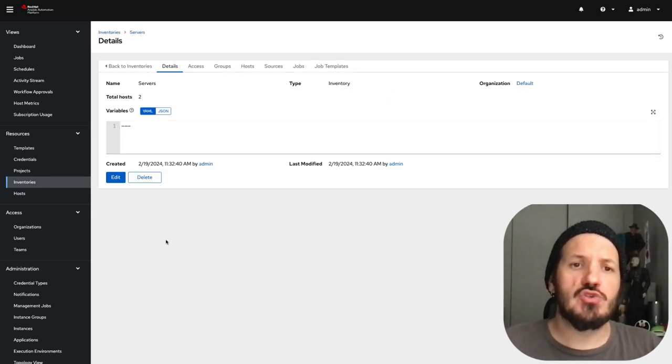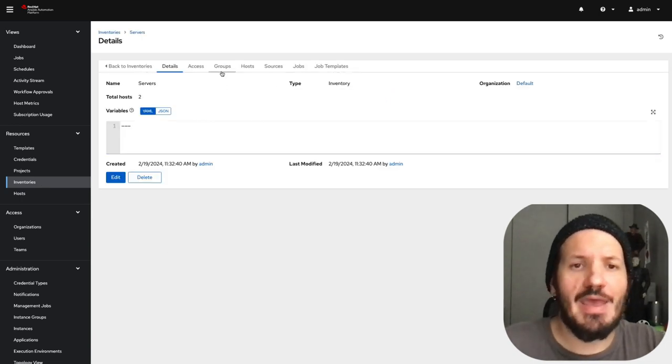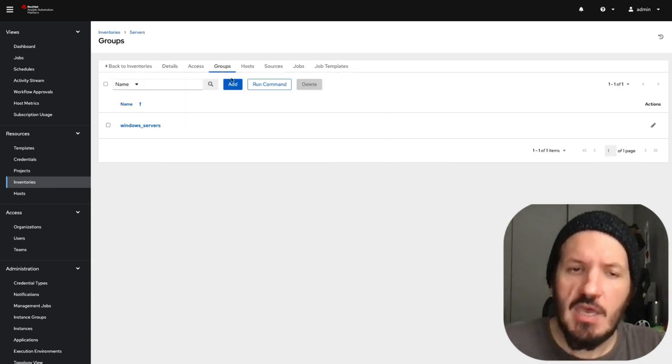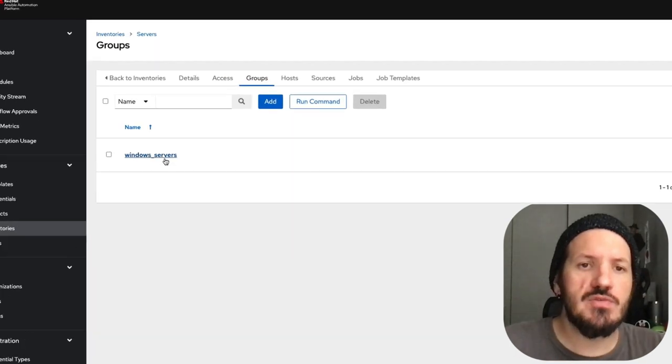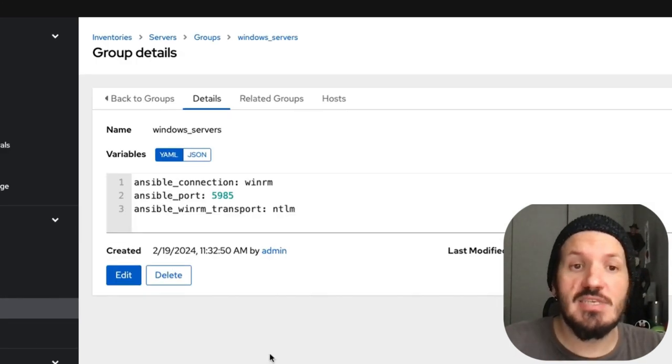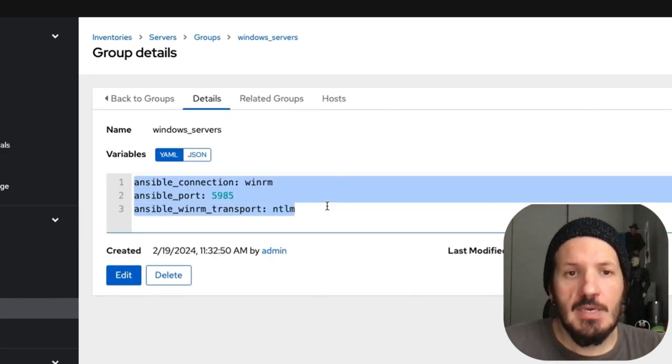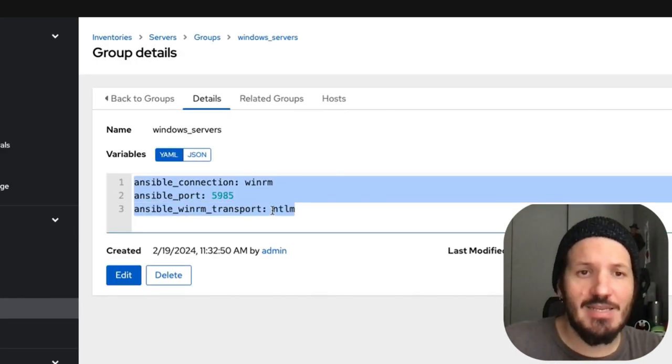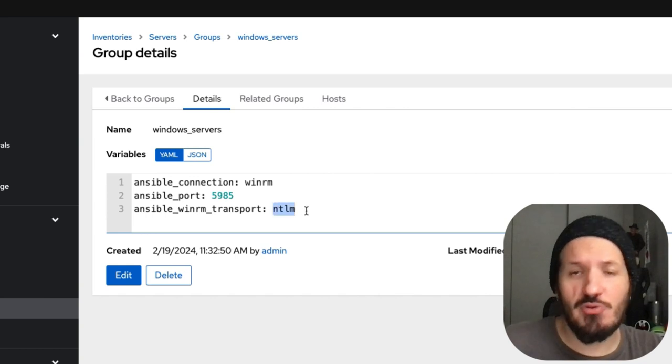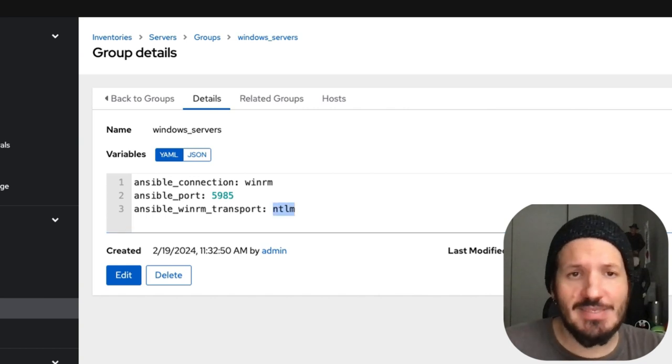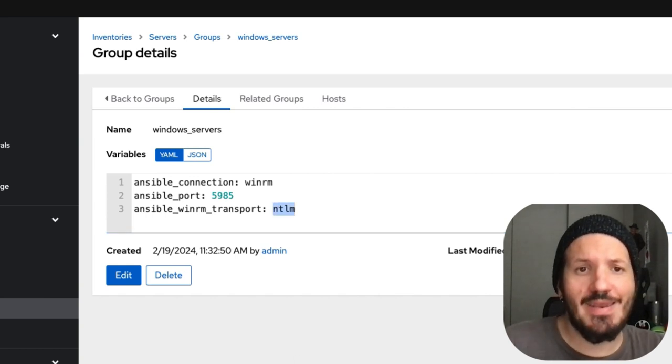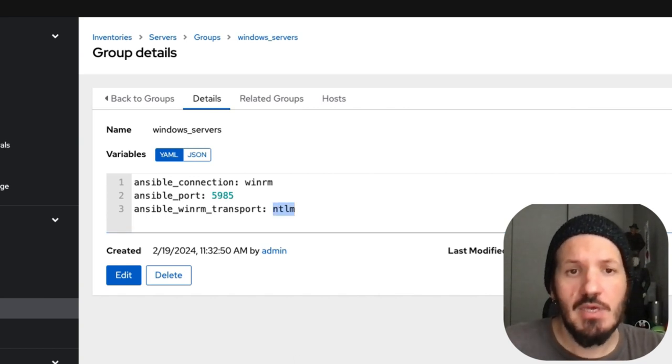Looking at our inventory, we need to add our server. I've got Windows servers there already with group variables defined. This tells Ansible that everything in this group connects this way. Notice the NTLM.